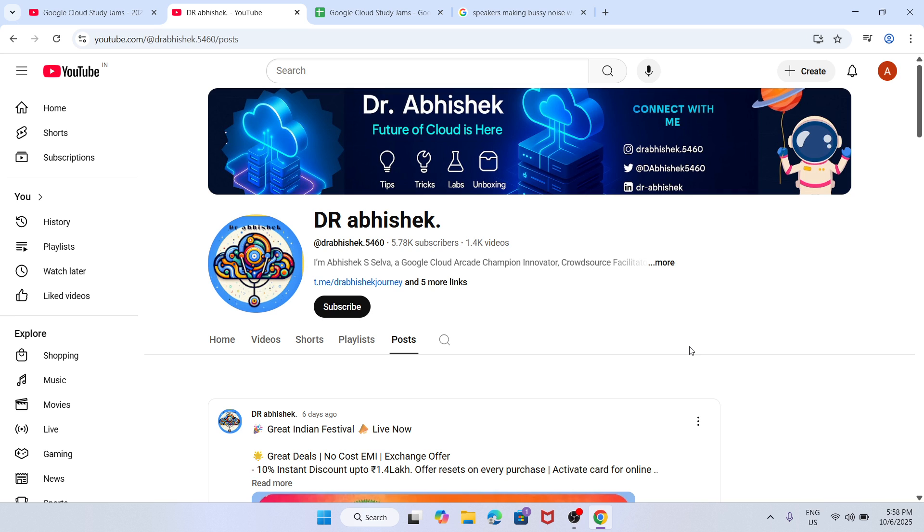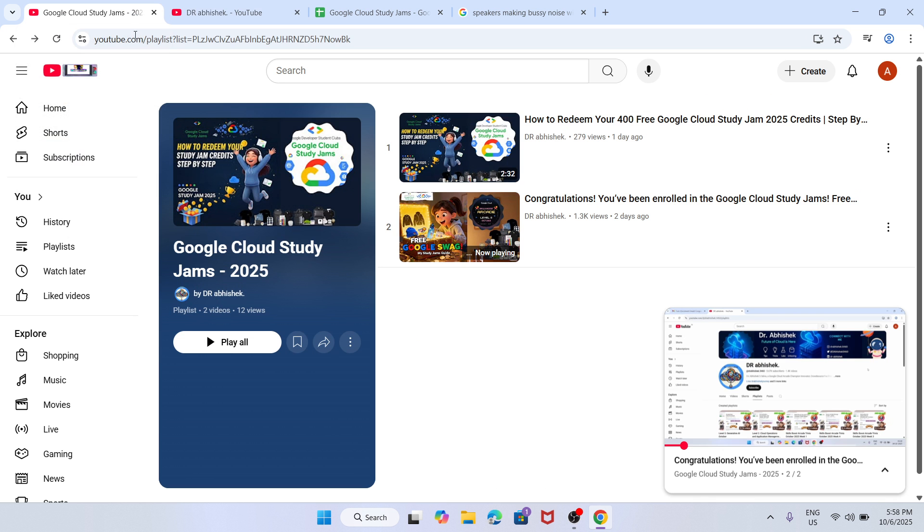First of all, if you are new to this channel, do like the video and subscribe to the channel. Now let's come to the main page over here. You can see here is the playlist I have made.